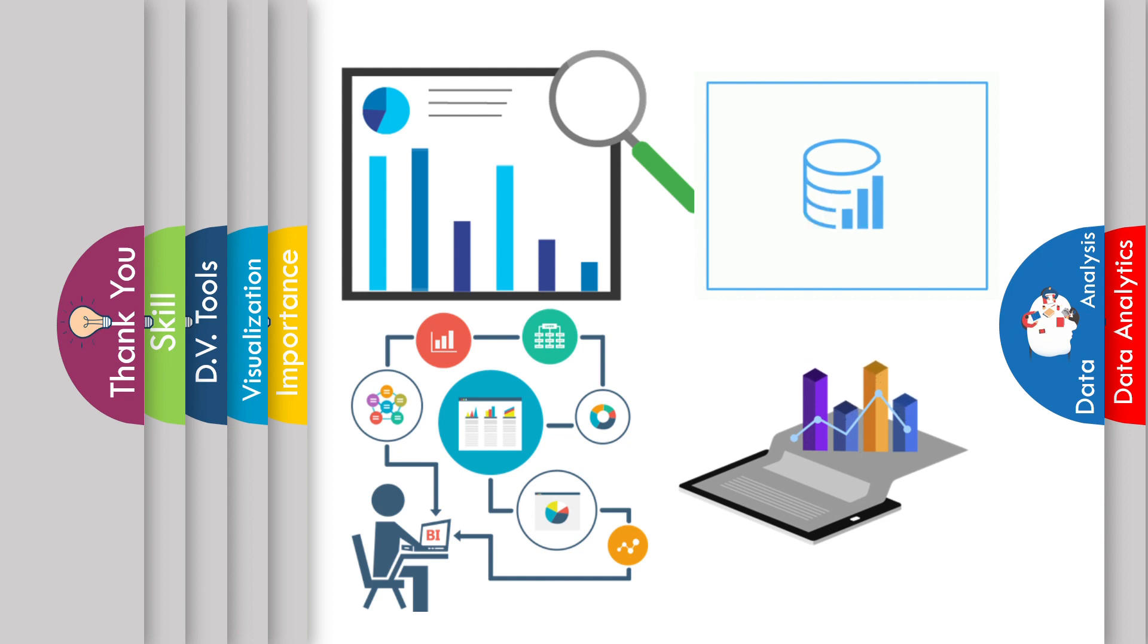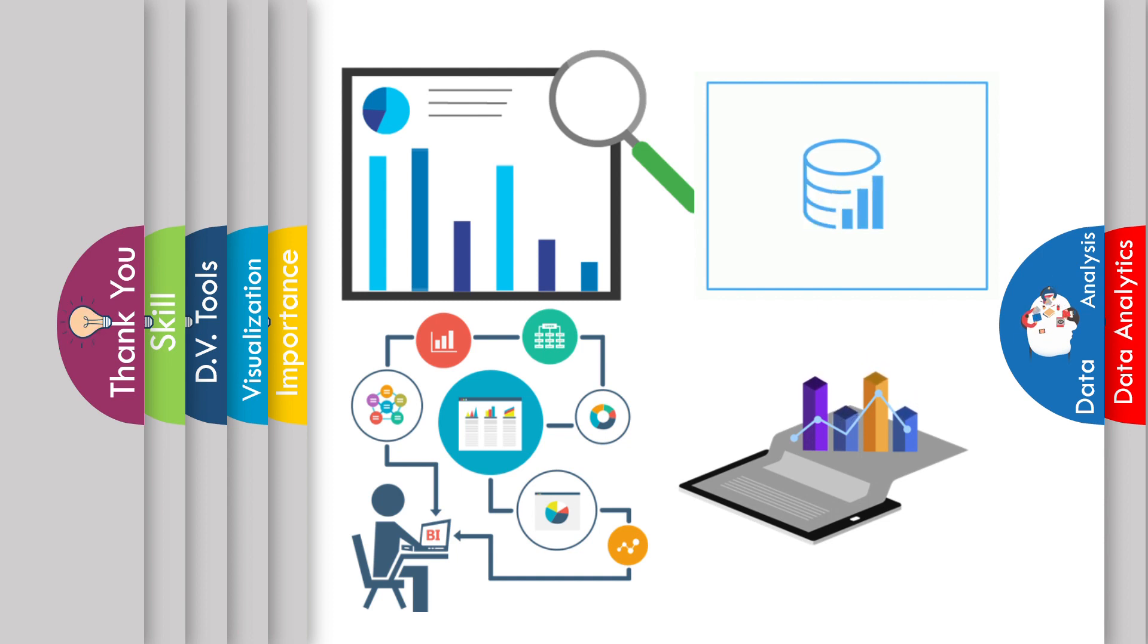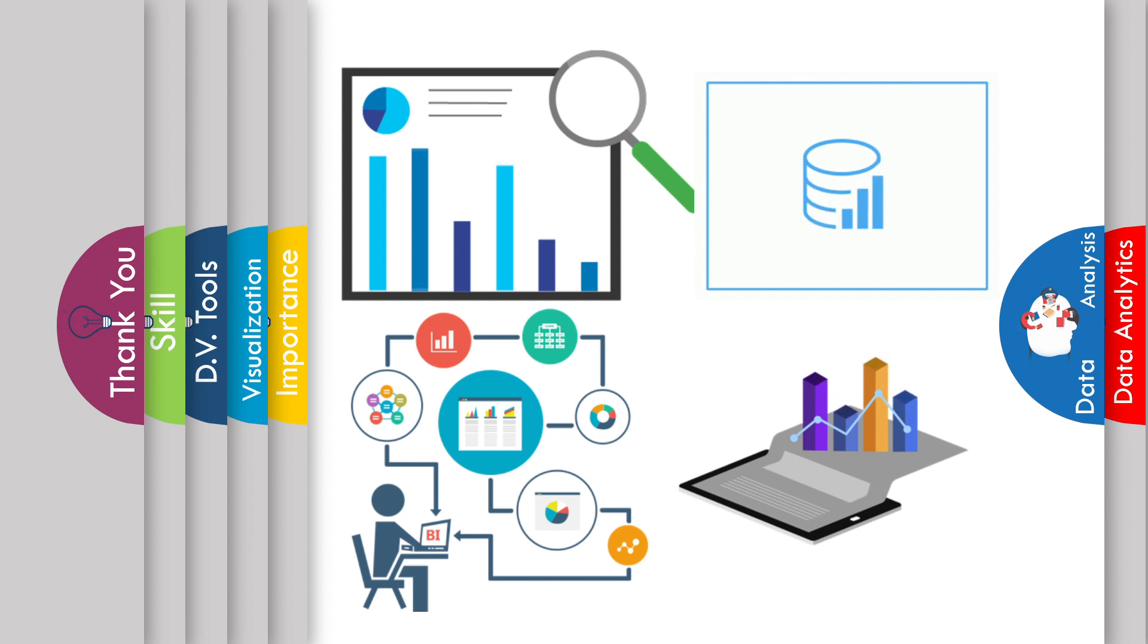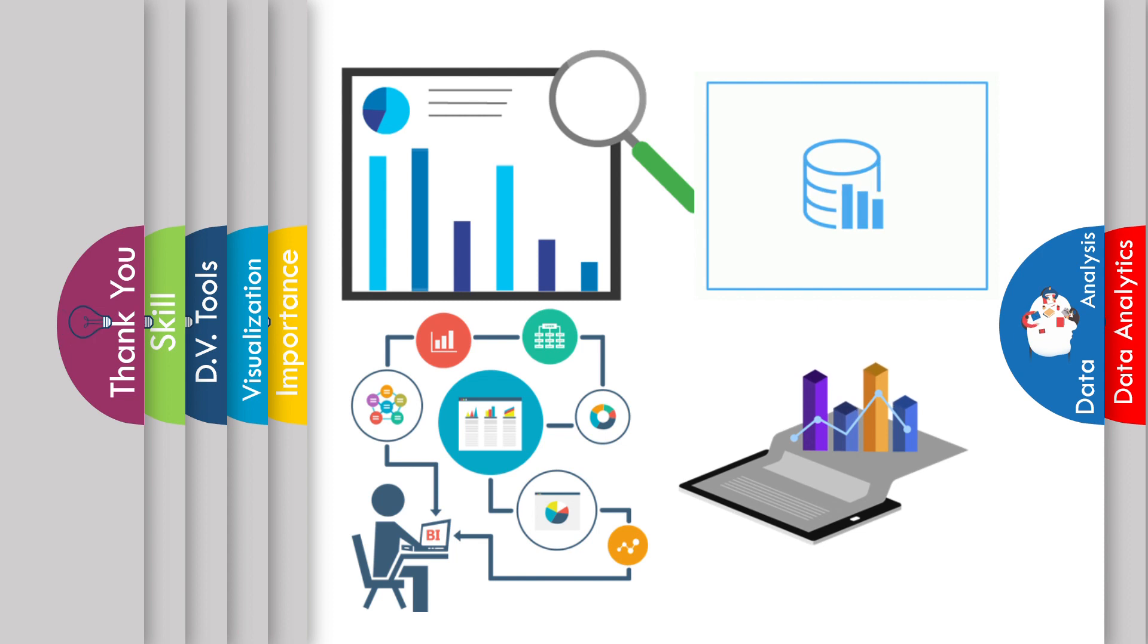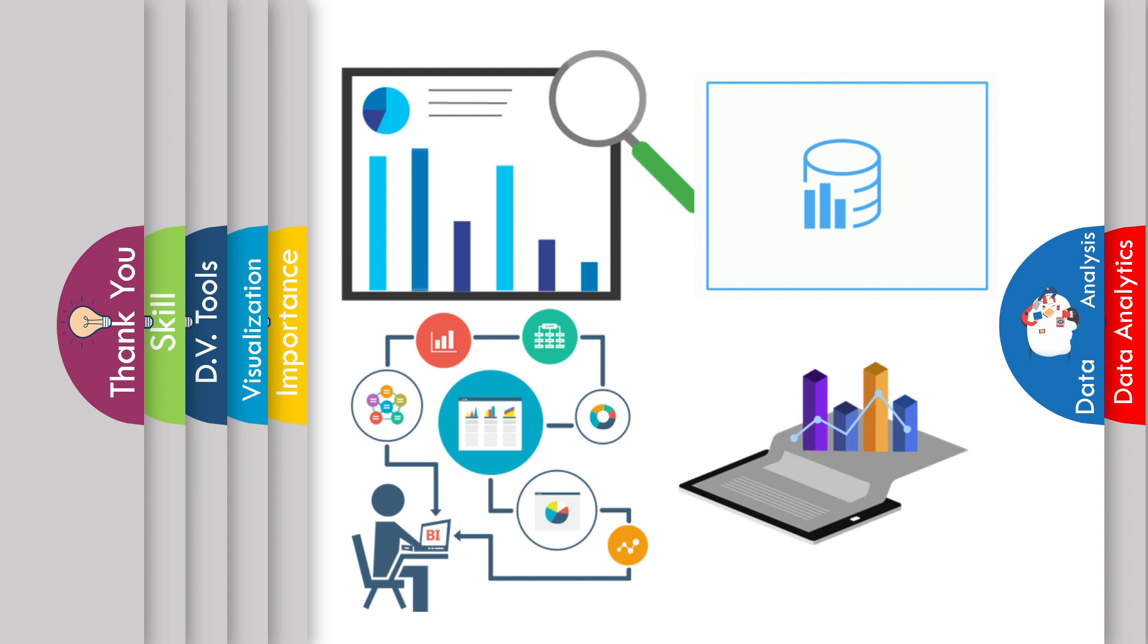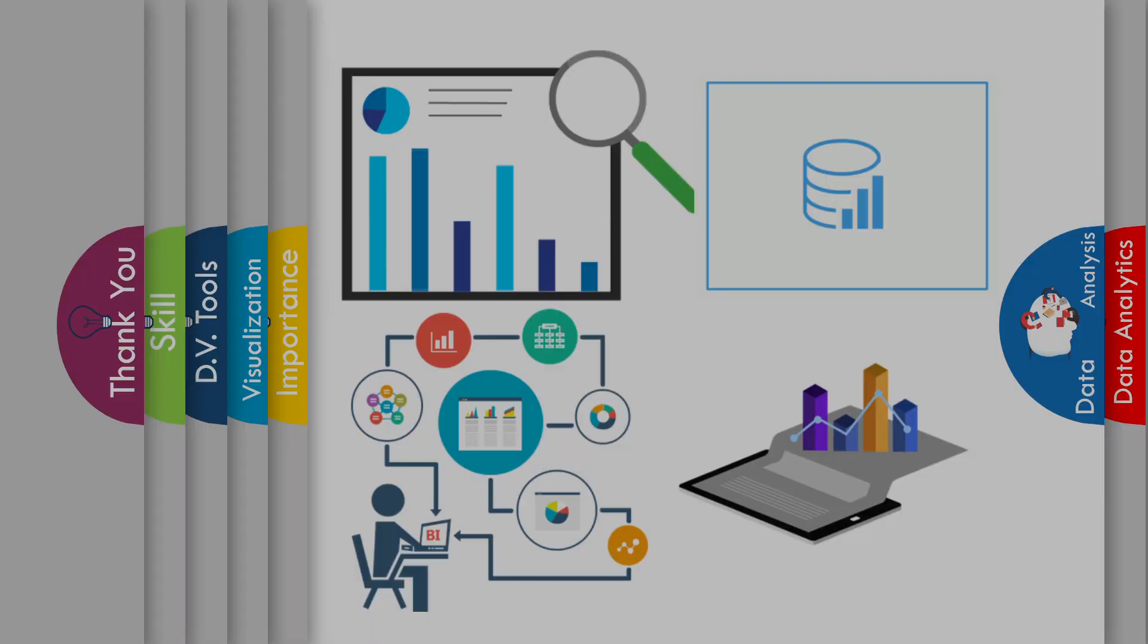Then we will clean the data, we will modify the unstructured data into structured data. Then the BI team will use that structured data for the further process like creating data visualizations, dashboards, and charts which can be understood for the organization and used for organization decisions.